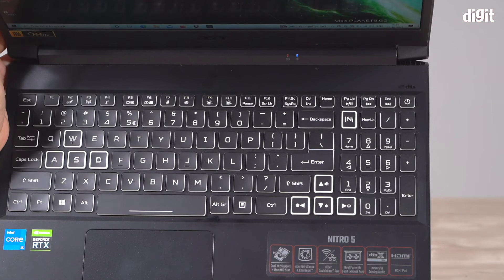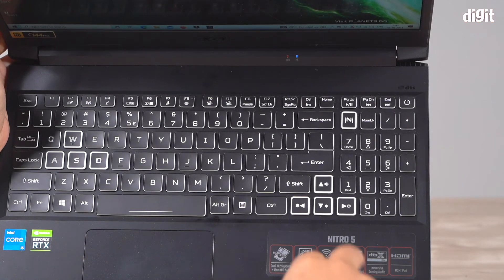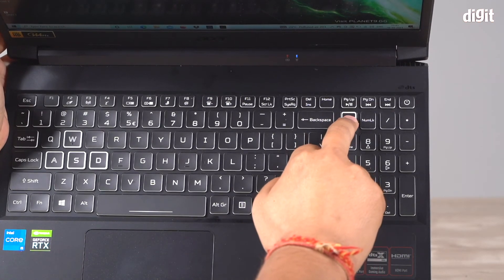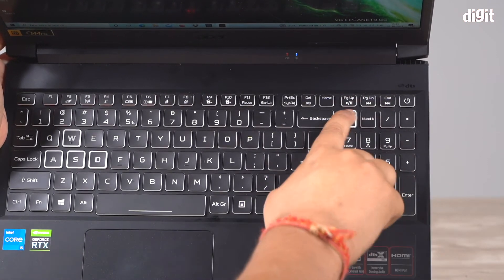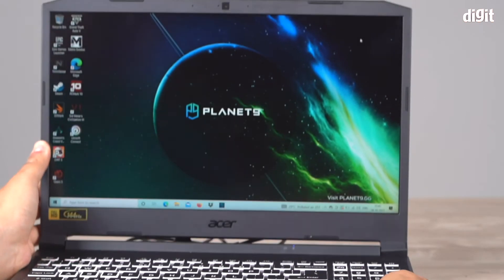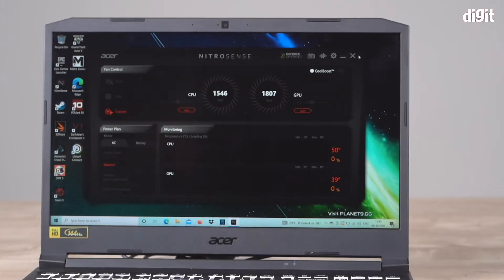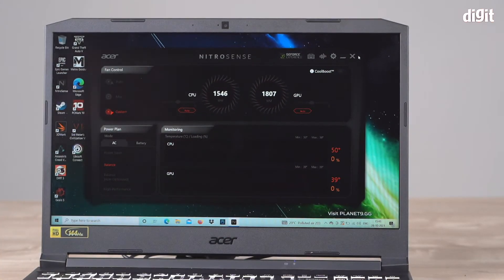This is actually the Acer NitroSense app. By pressing this N button, it launches NitroSense, which you can see right there.